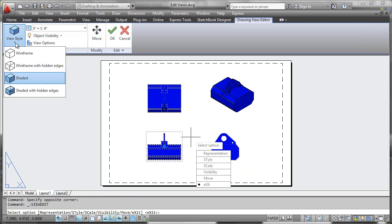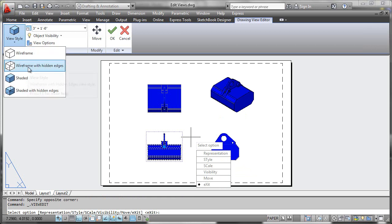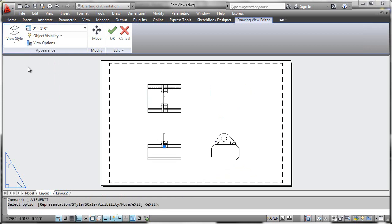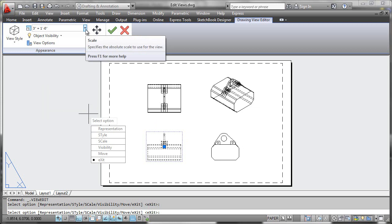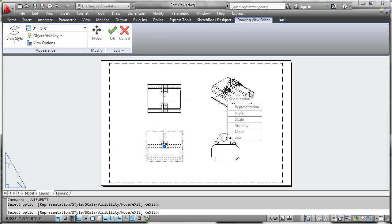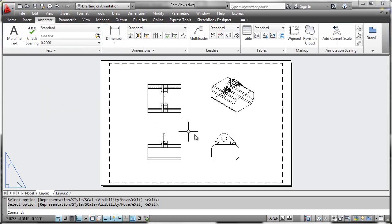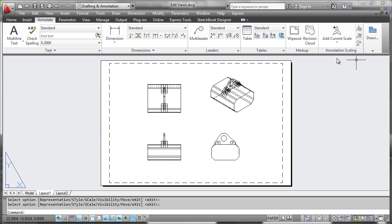If we change this to be a wireframe with hidden edges, everything else would regenerate that way as well. If we change the scale, everything else would change. Let's accept that change for the view style.